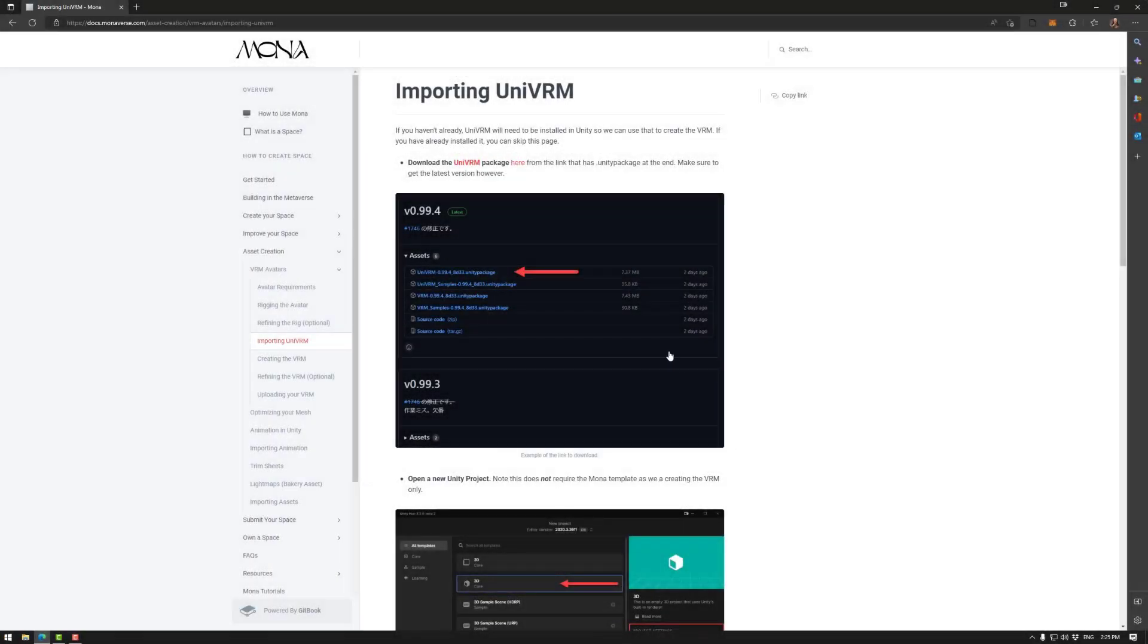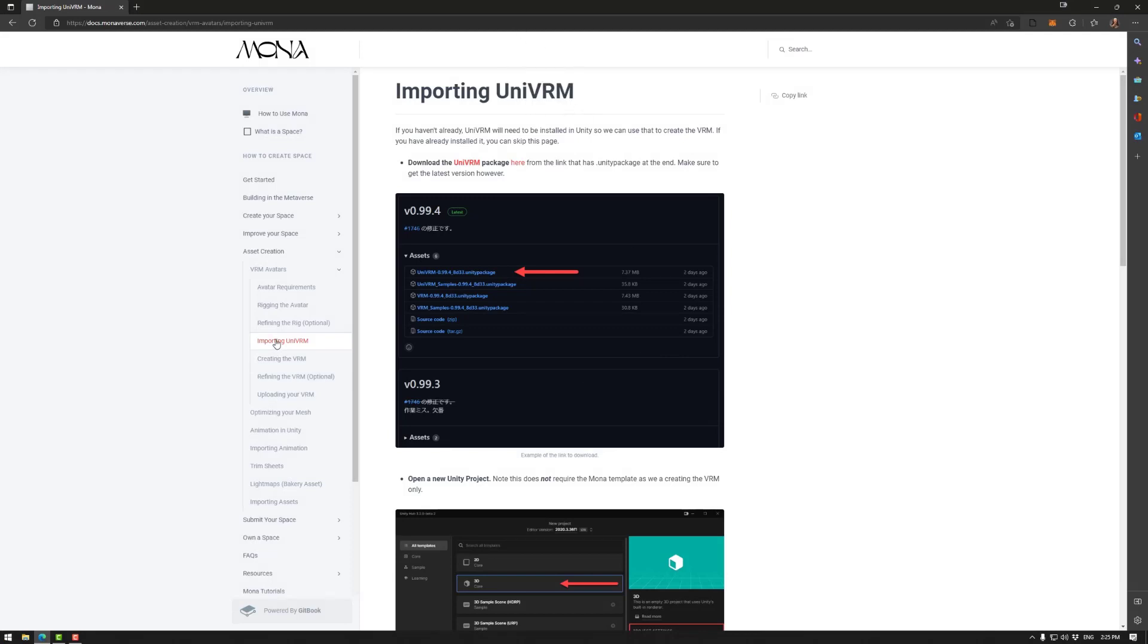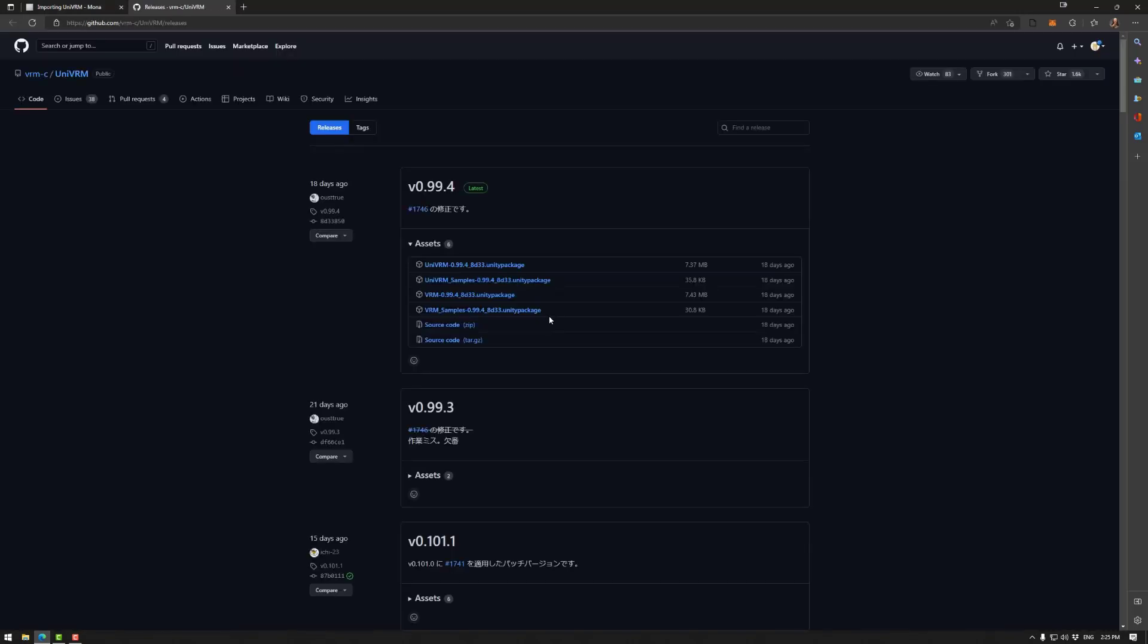Okay, so the first thing we need to do is to download the UniVRM asset. Basically you could grab this on the docs under VRM avatars importing UniVRM, which is here. I will also add this to the description below.